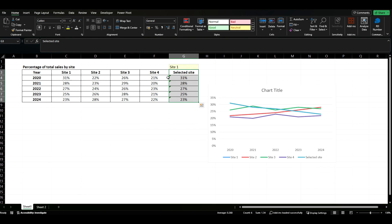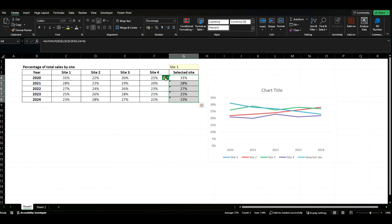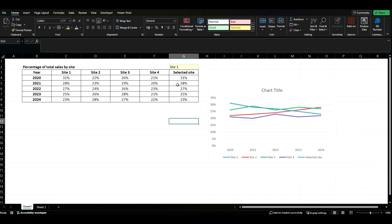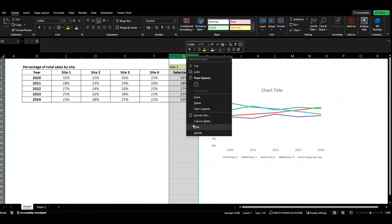We're just going to paste the formatting using on our home tab our format painter. There we go, you'll notice these little errors have popped up, it's just because there's a formula in here that isn't covering all the other cells too. I want to ignore that and you can see we've now got selected site in our chart.